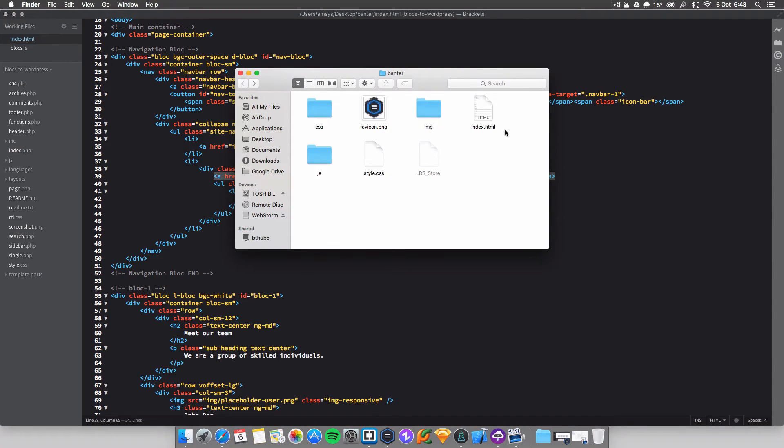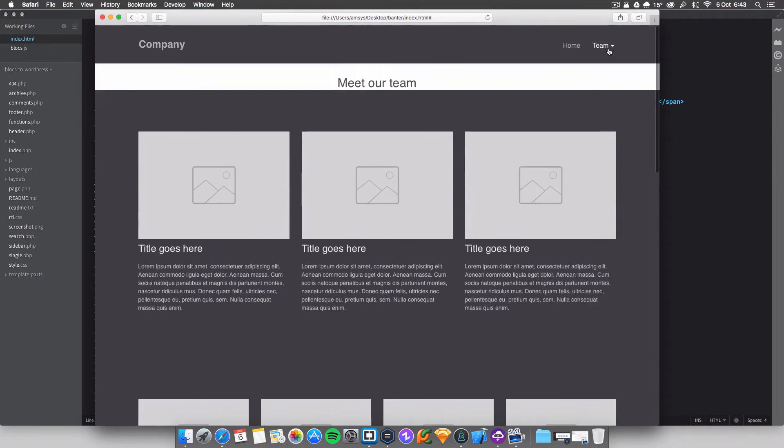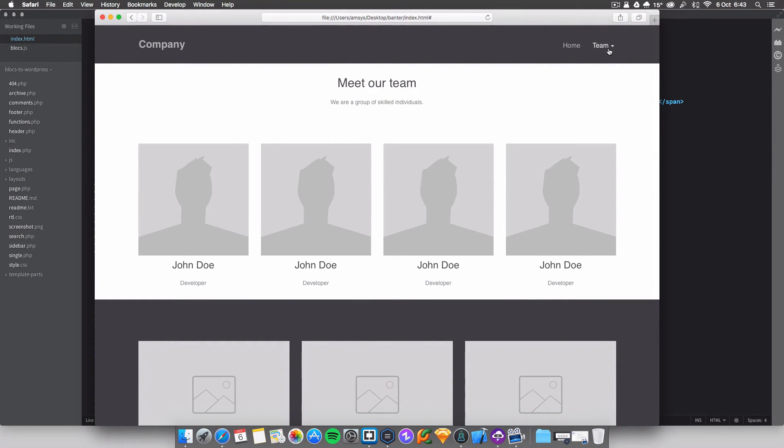So now we're going to open up index.html, see team's already gone, open up team, bang.